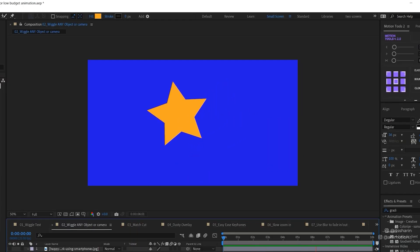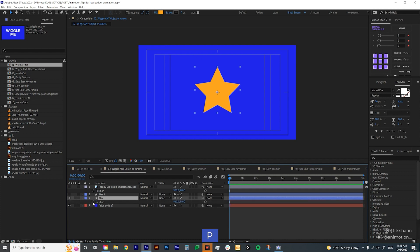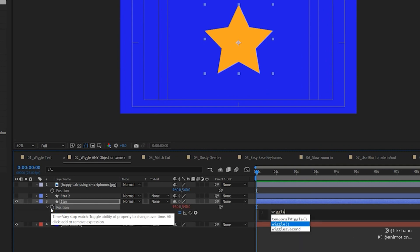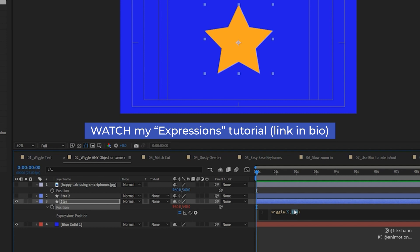The next tip is to wiggle a whole object. We're going to wiggle this star. Say you have objects on your screen and you just don't have time to make fancy animation — you can just add wiggle on the position. Hit P for position, then hold Alt and click on the stopwatch icon and type in wiggle. I'll type in 5, 100. The first number is wiggles per second — so 5 wiggles per second — and 100 is the amount of the wiggle in pixels. I've also done a tutorial about expressions, so you can watch that to learn more.